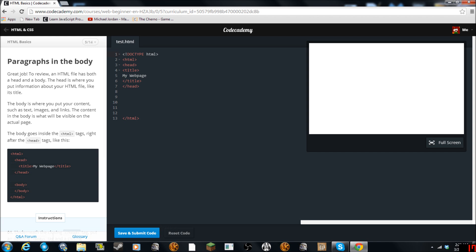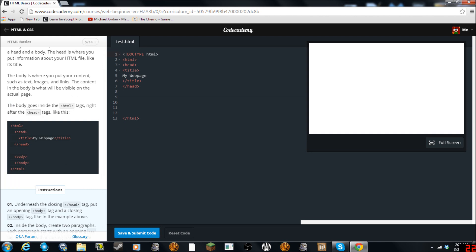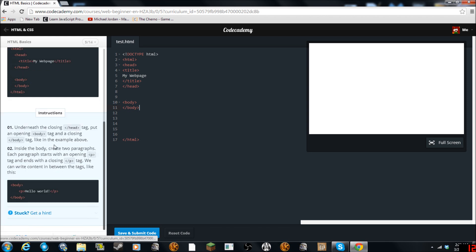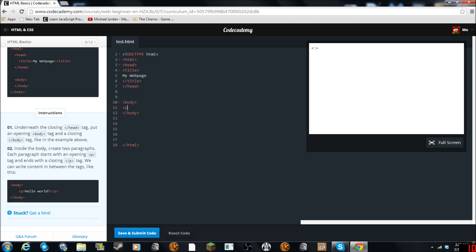To review: the HTML file has both a head and a body. The head is where you put information about your HTML file, like its title. The body is where you put your content — text, images, and links. Content in the body is what will be visible on the actual page. The body goes inside the HTML tags right after the head tag. Let's add our body tag here, and then we'll end it with the closing body tag.